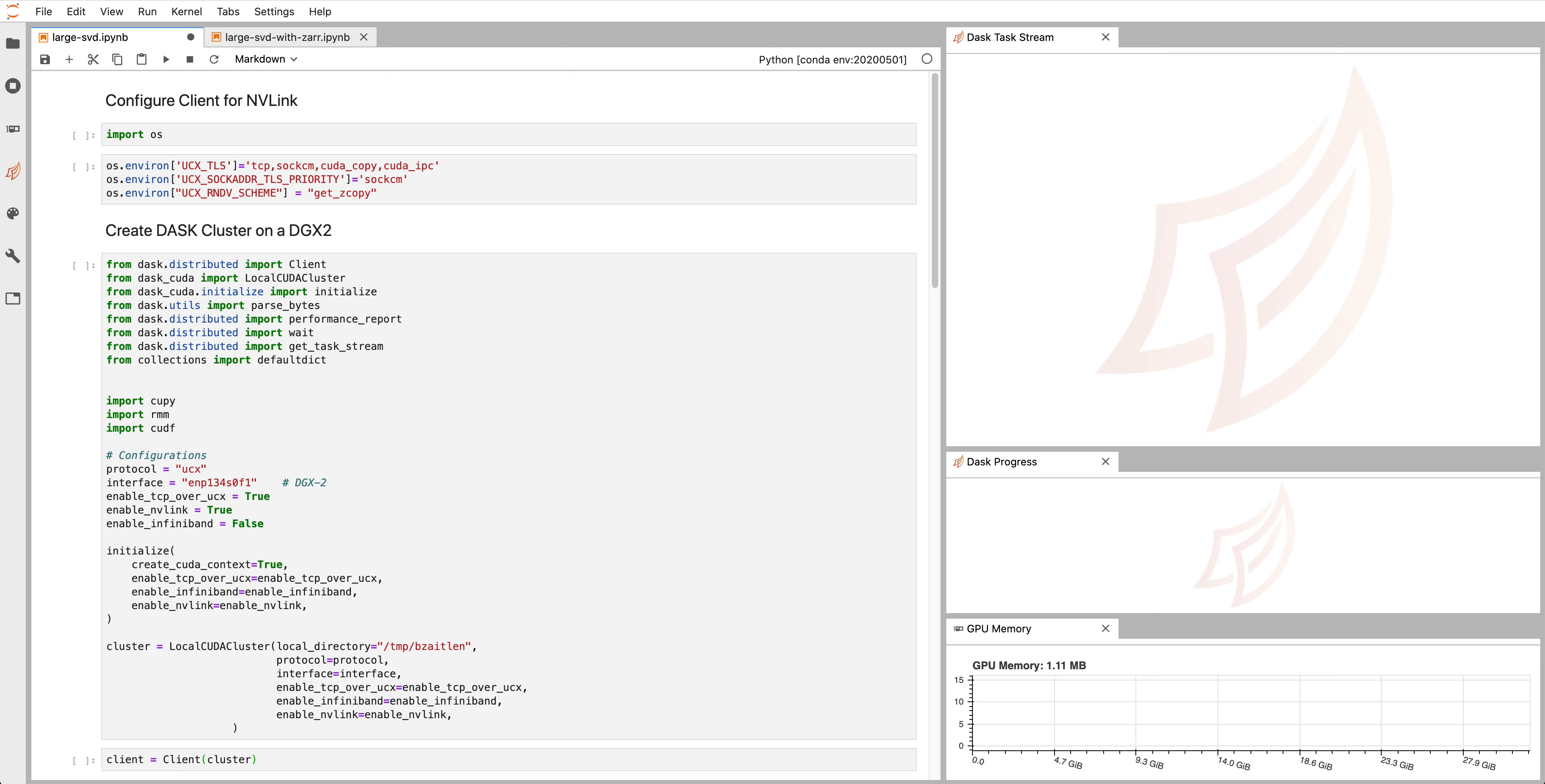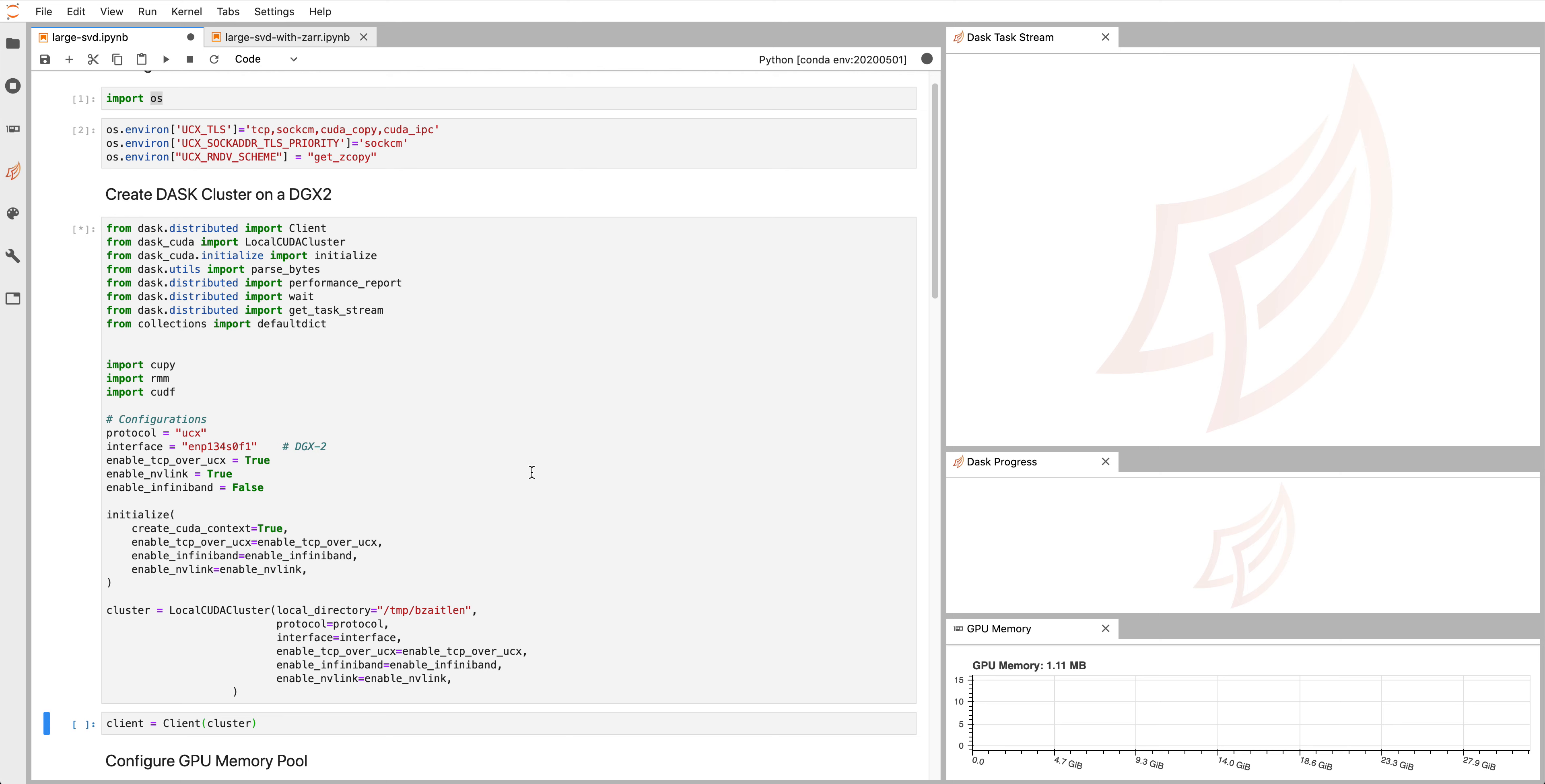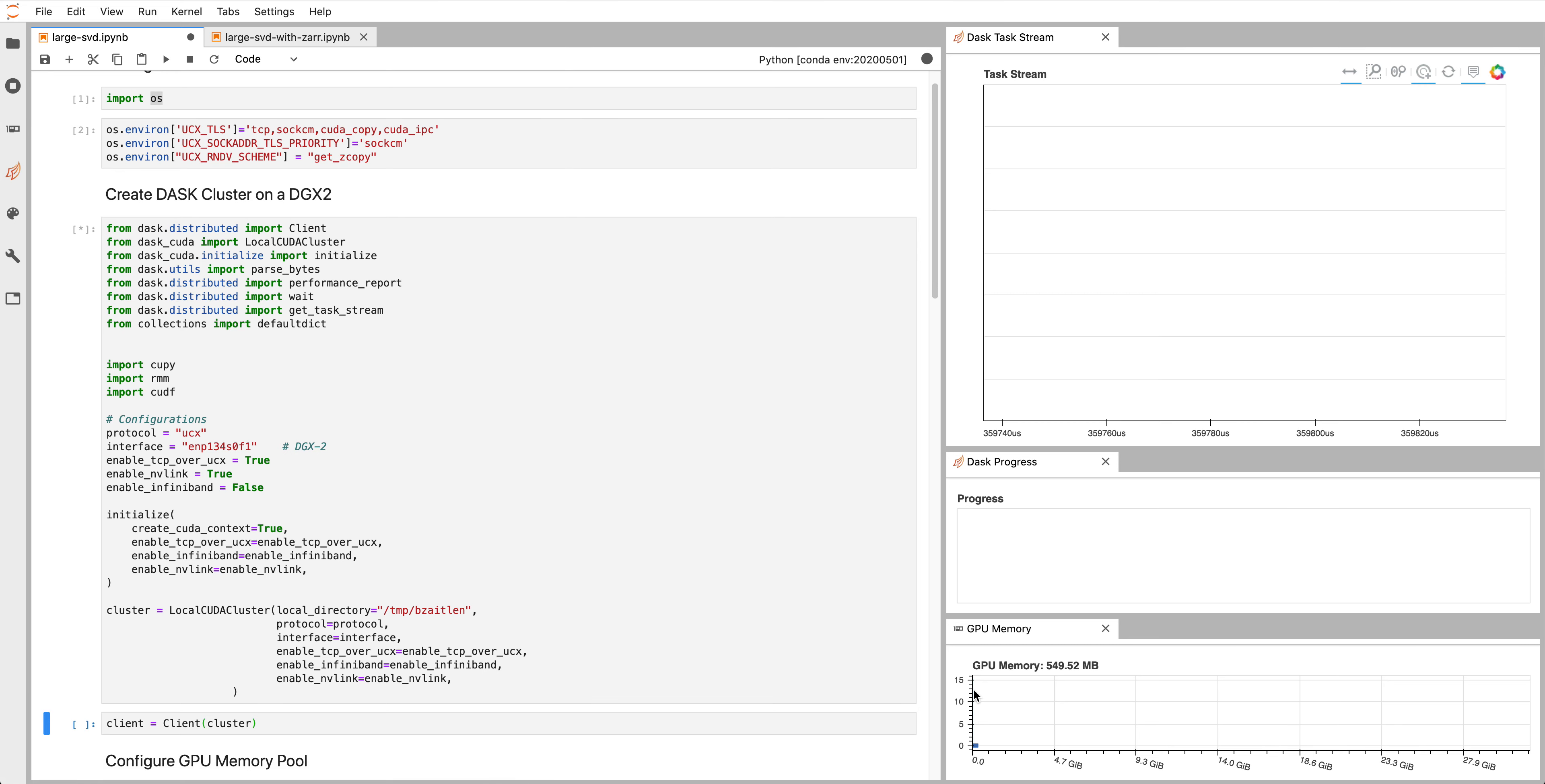We're going to get started by configuring a few things that are required for the client to be exposed to NVLink and then we're going to create a Dask cluster where each worker on the box is pinned to a particular GPU. On the right, what you'll see here are little blue bars which will correspond to a CUDA context being created on each GPU. Again, 16 in total.